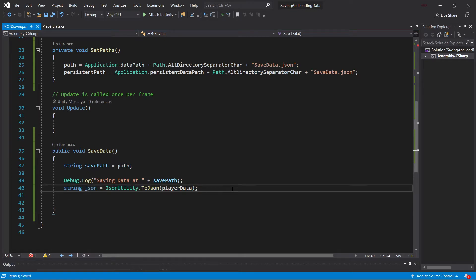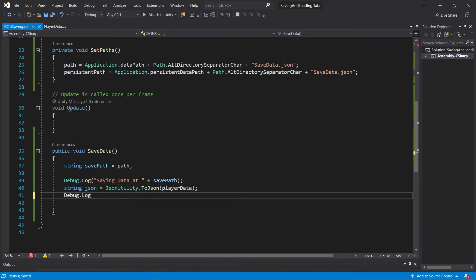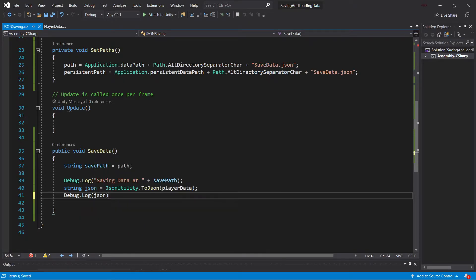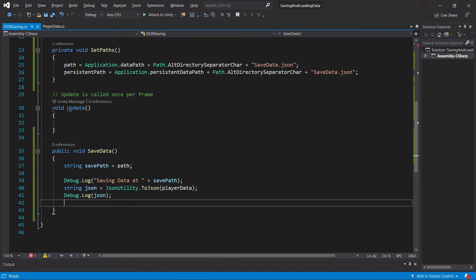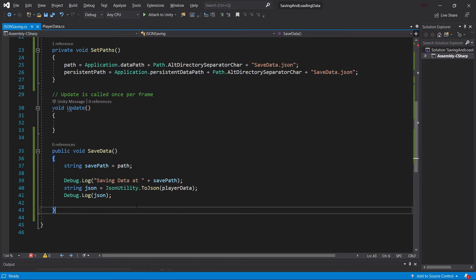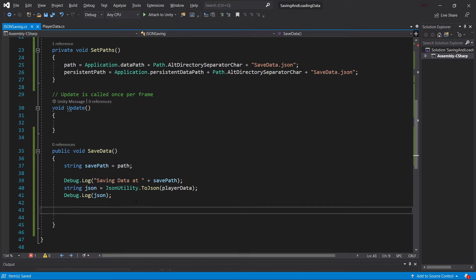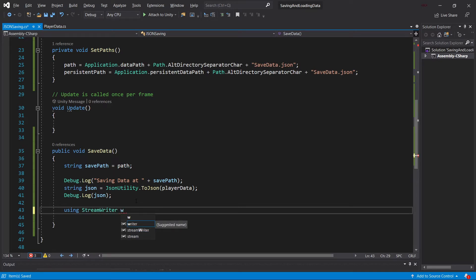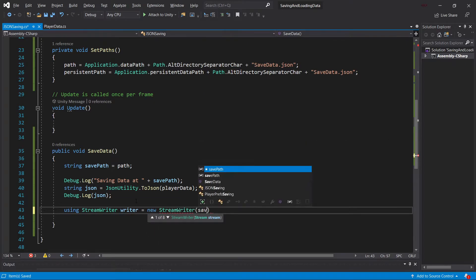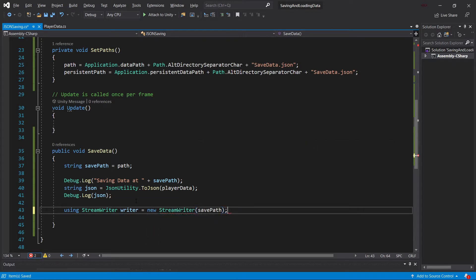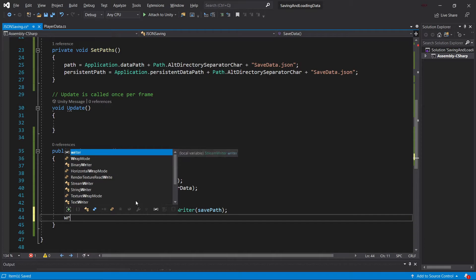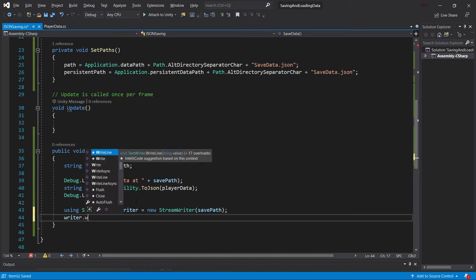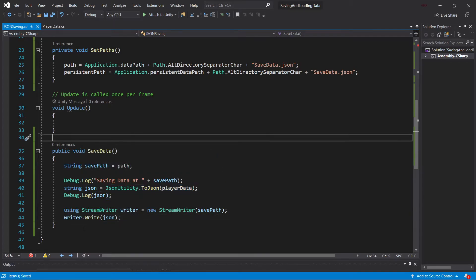We can now also debug this. So we're just going to debug out the JSON string right here so that we can see what is actually going to be saved. And then we're going to be using a StreamWriter to basically write this. So we're using StreamWriter. Writer called Writer is equal to a new StreamWriter with the SavePath. And then we're going to say Writer.Write. And then we want to write the JSON string right here.